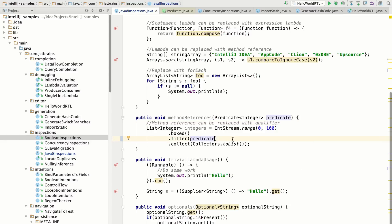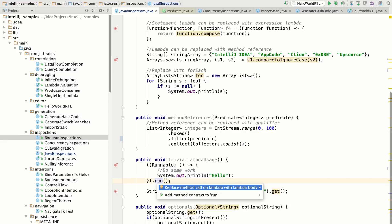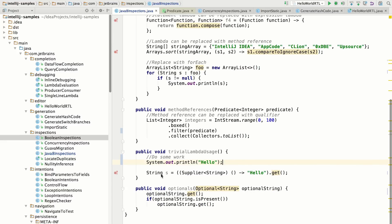We've also added a few other inspections to detect issues with lambdas and method references. So for example, if you're directly calling the one method for a functional interface, then you might as well just replace that with the lambda body.